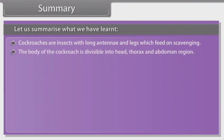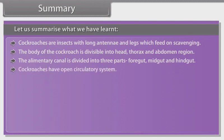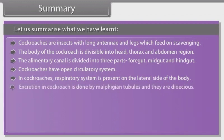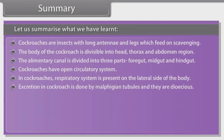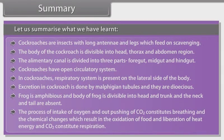The body of cockroach is divisible into head, thorax and abdomen region. The alimentary canal is divided into three parts: foregut, midgut and hindgut. Cockroaches have an open circulatory system. The respiratory system is present on the lateral side of the body. Excretion in cockroach is done by Malpighian tubules and they are dioecious. Frog is amphibious and the body of frog is divisible into head and trunk; the neck and tail are absent. The process of intake of oxygen and outpushing of CO2 constitutes breathing, and the chemical changes which result in the oxidation of food and liberation of heat energy and CO2 constitute respiration.